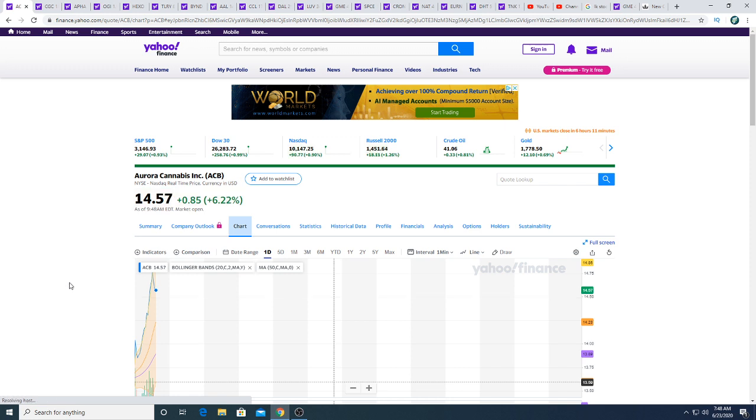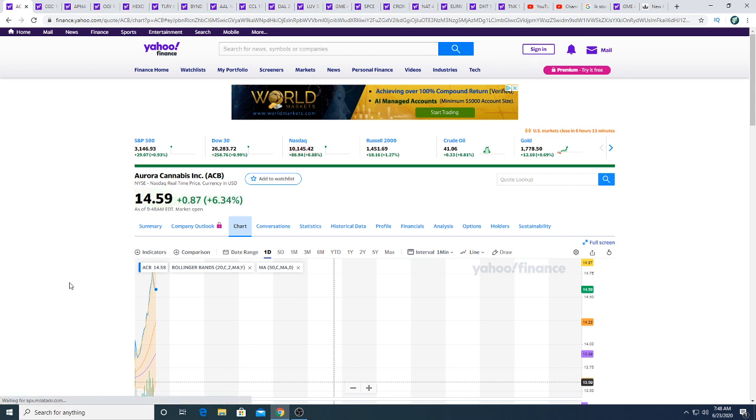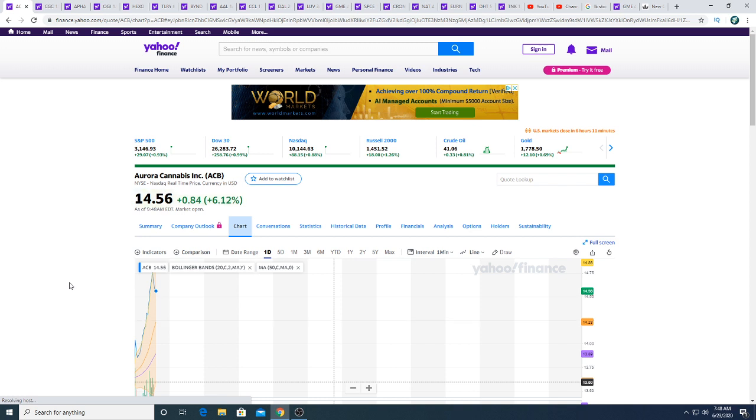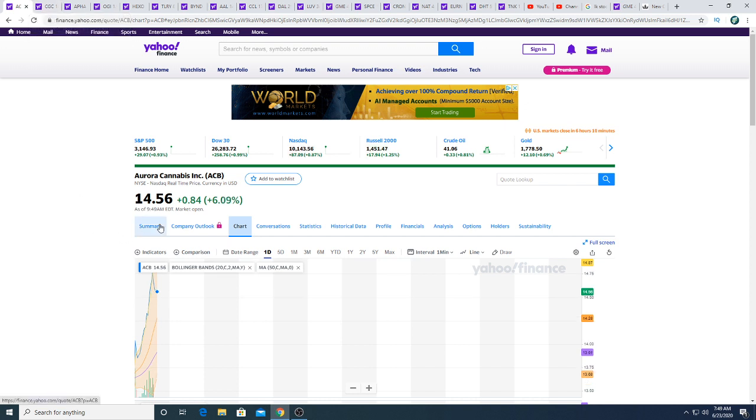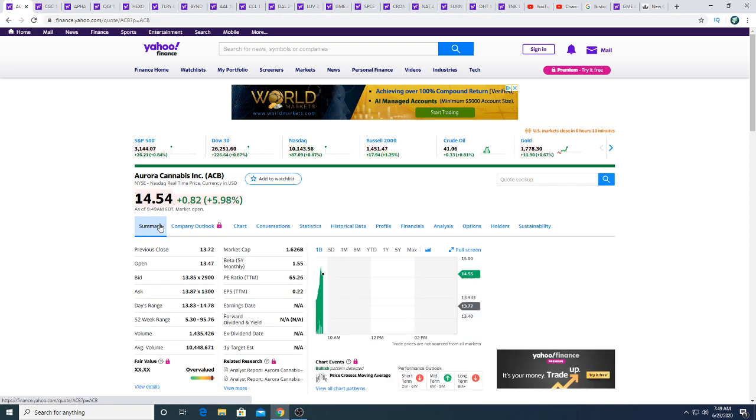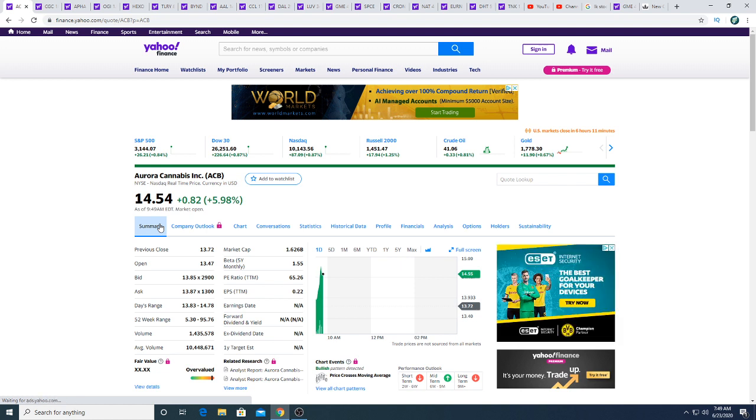I actually managed to buy a put option on Aurora stock this morning. Could I lose out on that put option? Could Aurora skyrocket to $17, $18, $19? Sure, why not? Let's pump this stock to make it the next Canopy, make it worth five billion dollars, six billion dollars. That would make it like $40, $50 bucks, right?